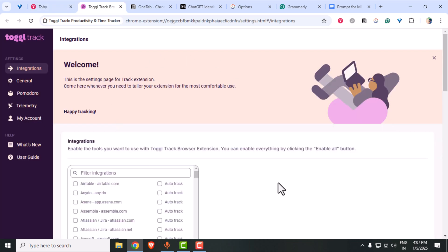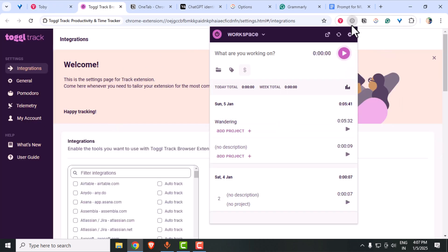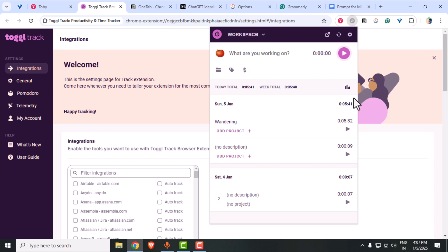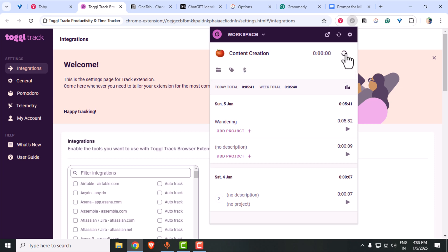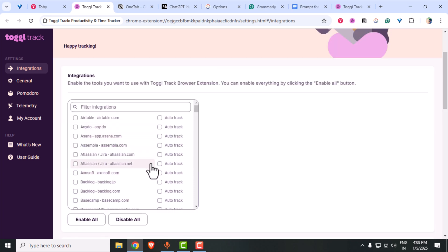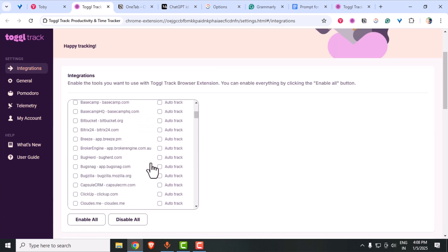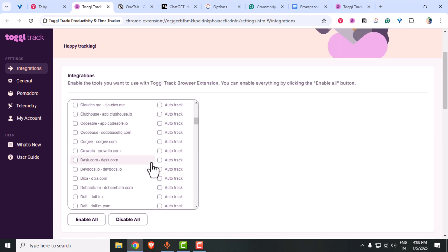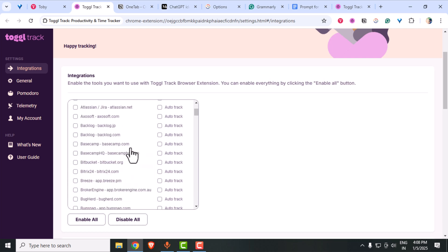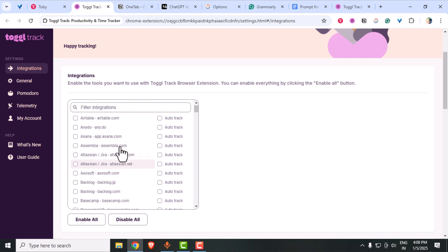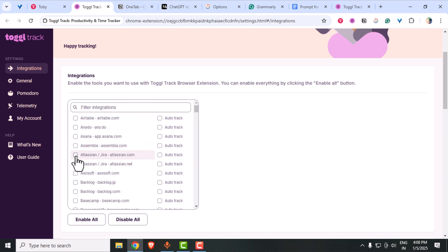Next is Toggle Track, a time tracking extension, perfect for keeping yourself accountable. Whether you're working on a project, studying or freelancing, Toggle helps you lock every minute. Check out how we use it to track my content creation workflow. Plus, the reports it generates are super helpful for analyzing where your time goes. You can also integrate various apps so that you can auto-track the productivity for each of it.